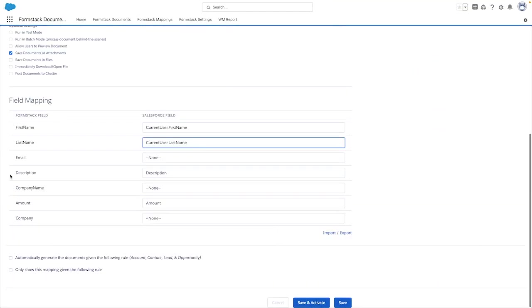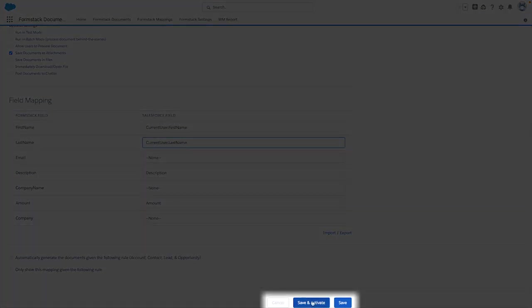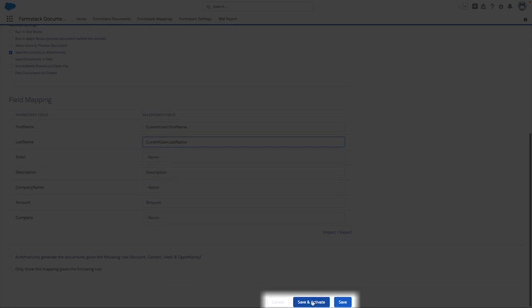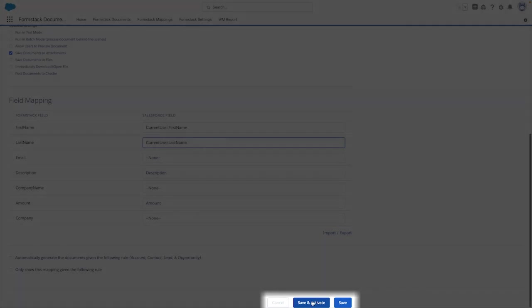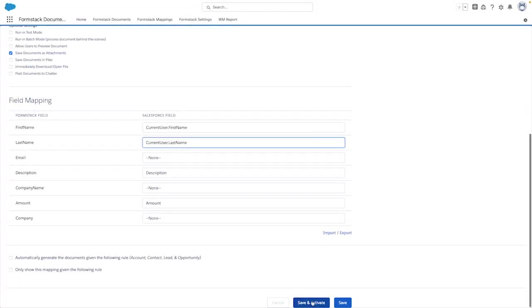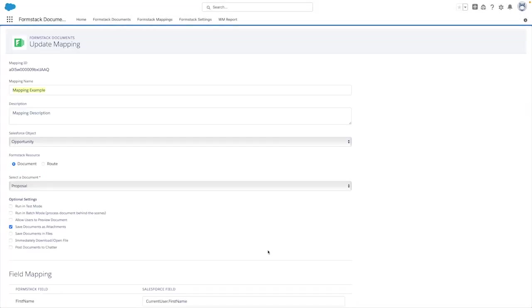After setting up your mapping, you can click on the activate and save option at the bottom of the page. You also have the option to save your mapping if it's still a work in progress that you'd like to revisit at a later time.